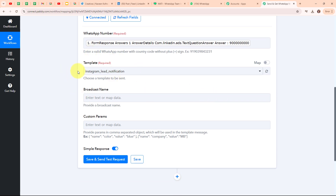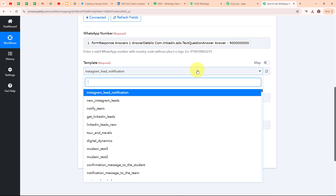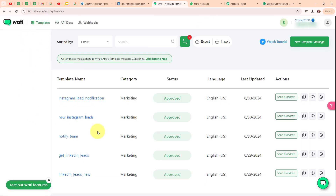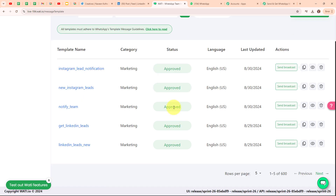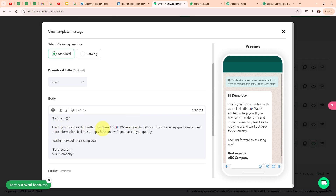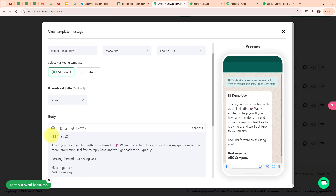It is asking me to select my template. In the dropdown you can see all the templates I have created. Let me go to my Vati account — under Templates you can see all my templates. I am going to use the template named 'LinkedIn Leads New'. This template says: 'Hi [name], thank you for connecting with us on LinkedIn. We are excited to help you. If you have any questions or need more information, feel free to reply here and we will get back to you quickly. Looking forward to assisting you. Best regards, ABC Company.' I have used a variable in the place of name to make the text dynamic.